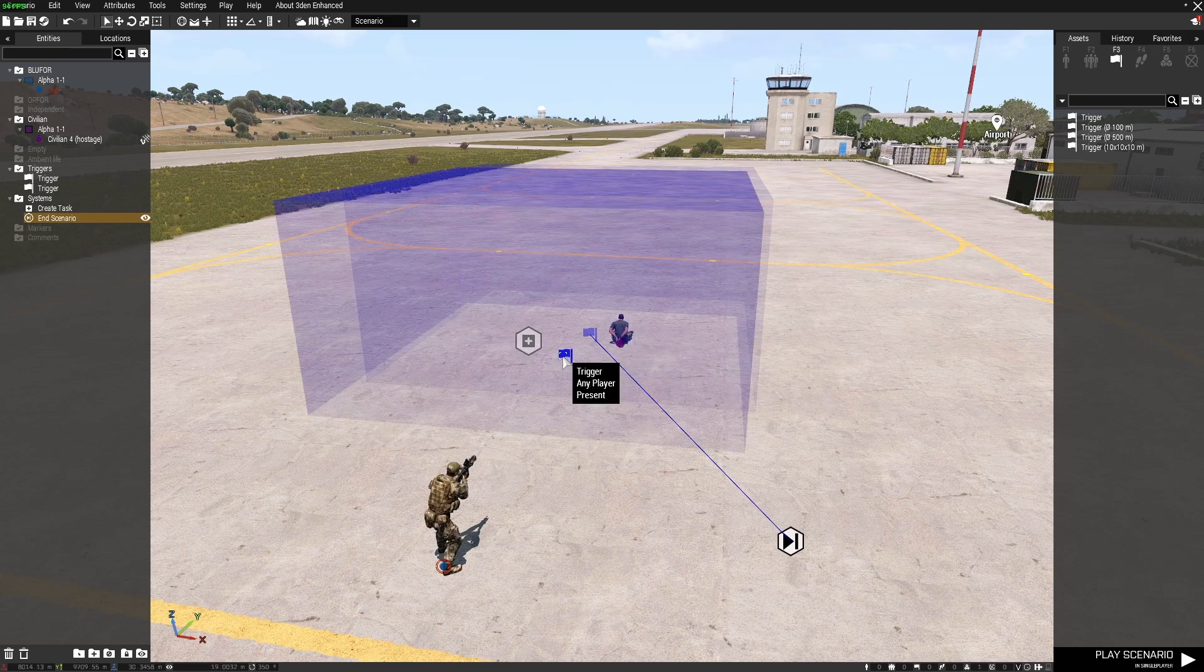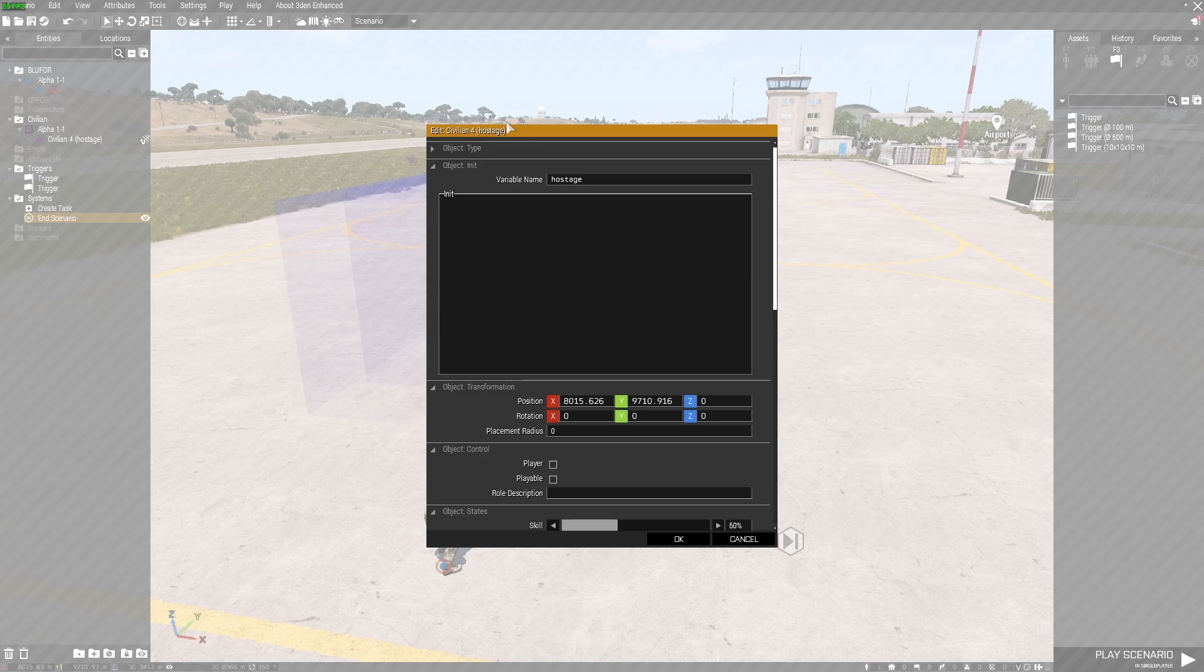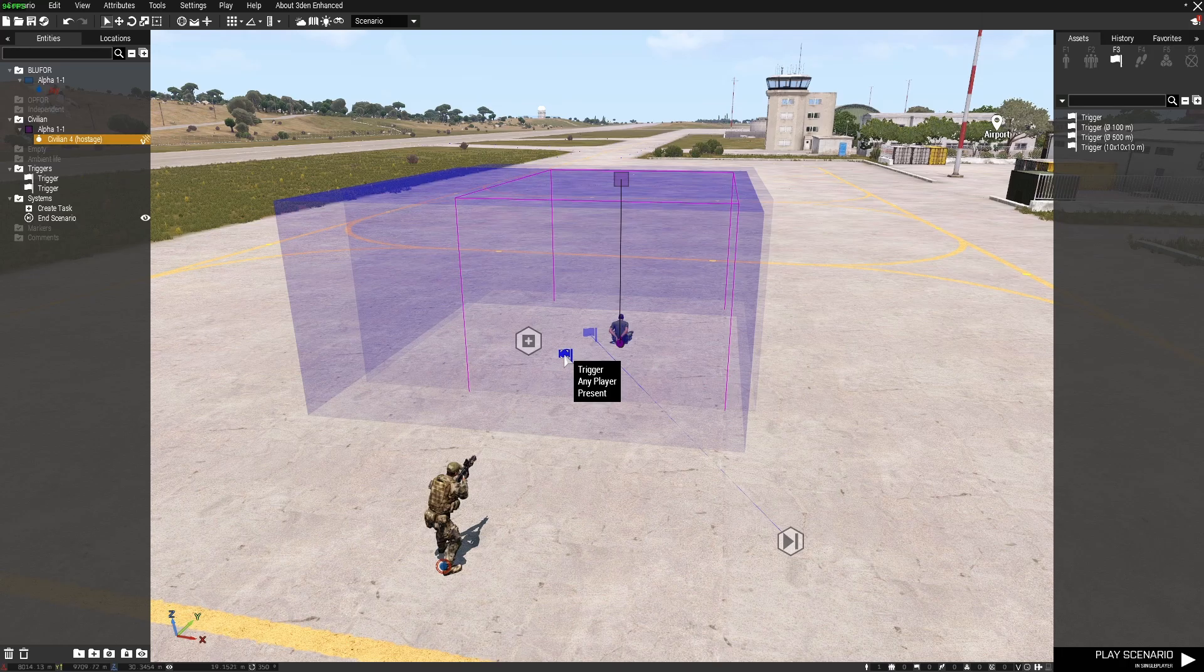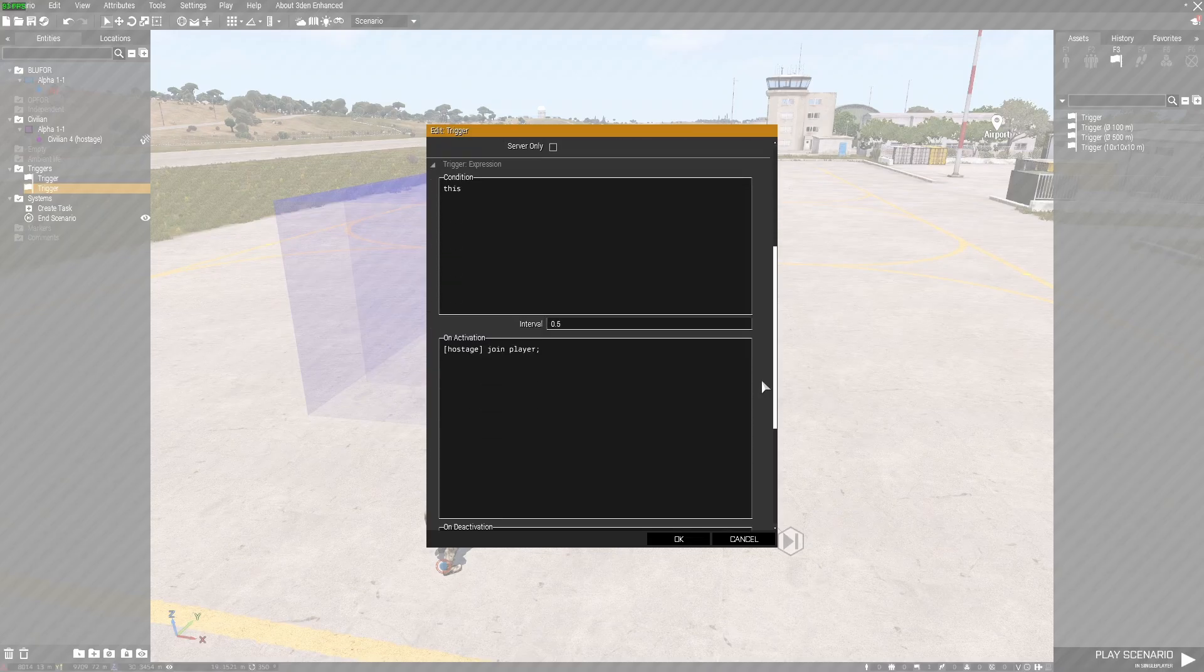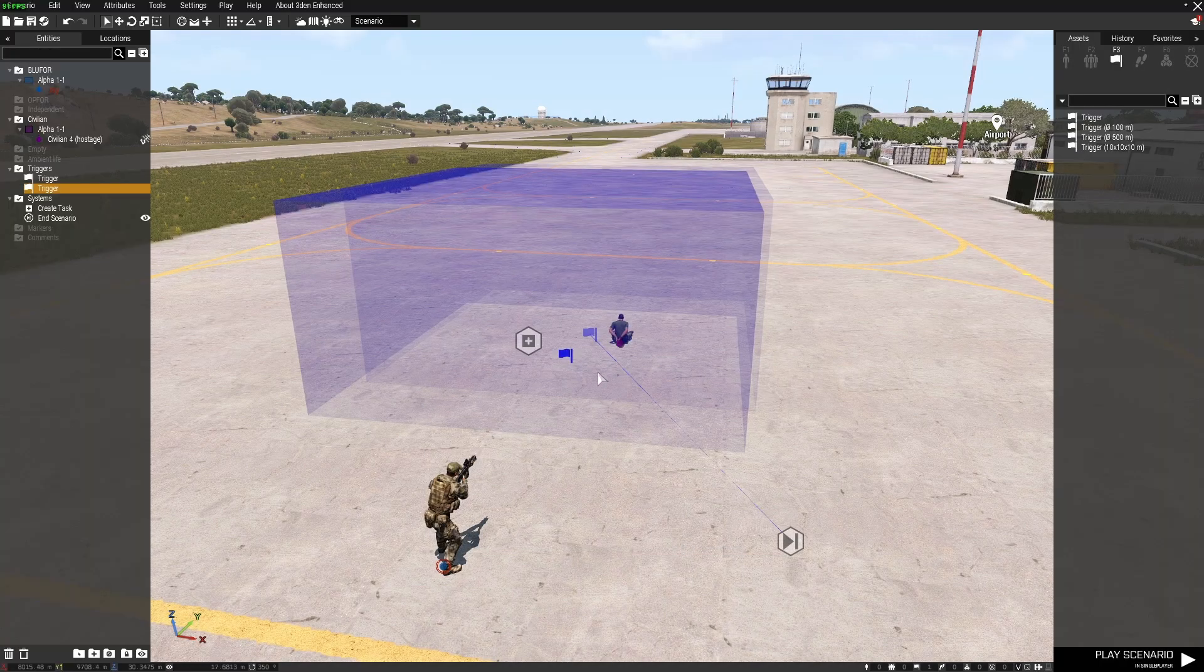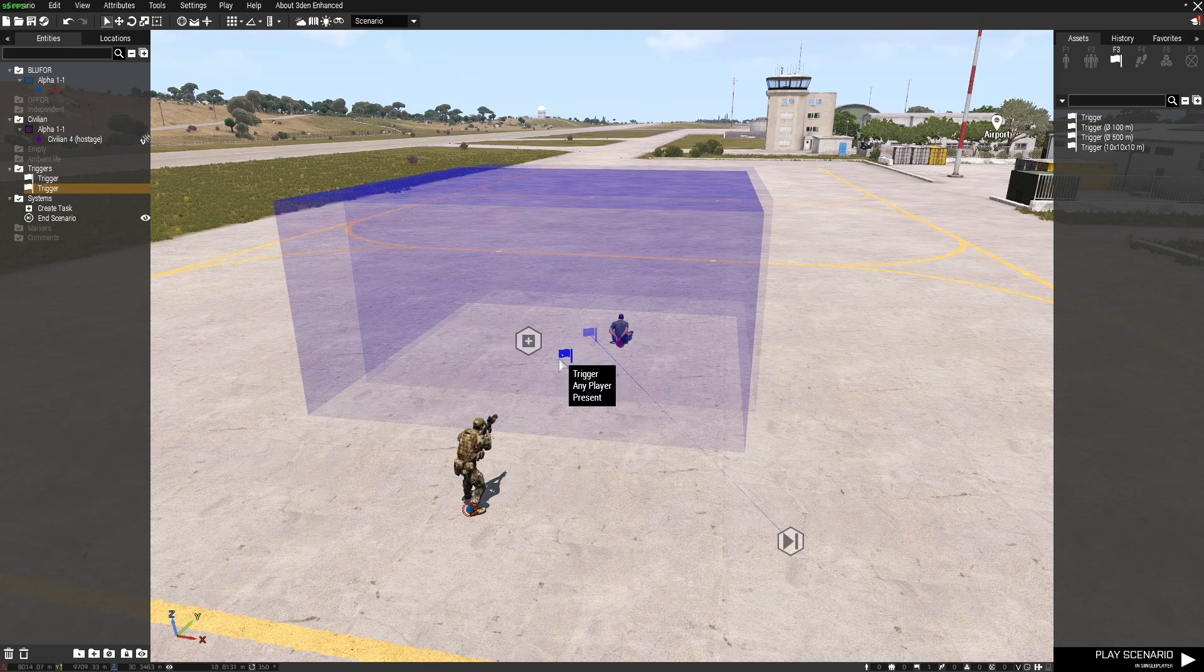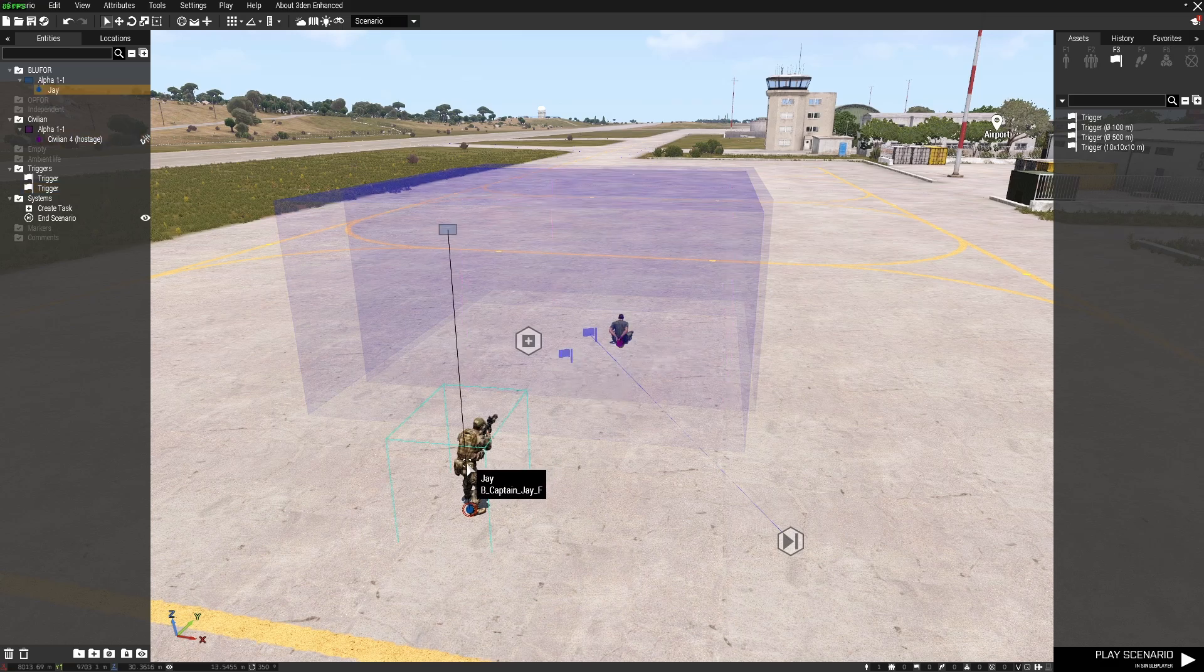Now to get this guy to join my group so I can actually move him out of the trigger, I've given him a variable name of hostage. In this trigger here I've set to any player present and in the on activation section I've put hostage join player and semicolon. So when any player enters that trigger the civilian will join the group of this player.